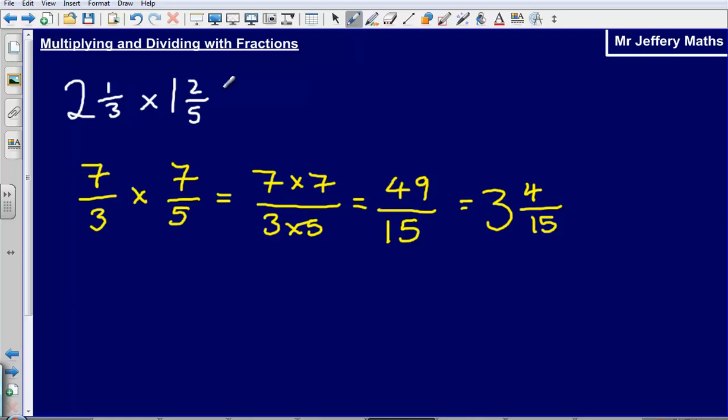Multiplying and dividing is actually much easier with fractions than adding and subtracting.